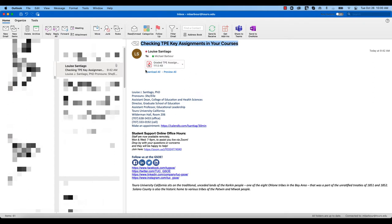And one of the things in there - you can see this is just a demo message that she sent to me for the purposes of this video. Your message will have some instructions in here, but it will also have this graded TPE assignment file, this PDF.